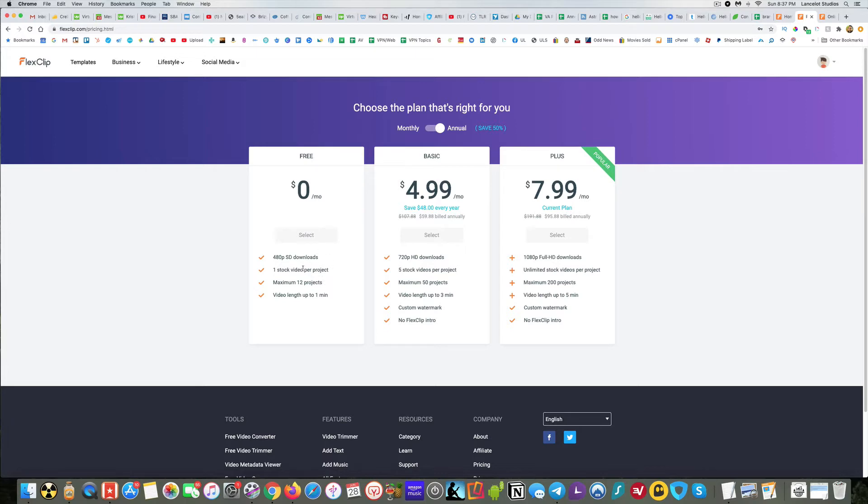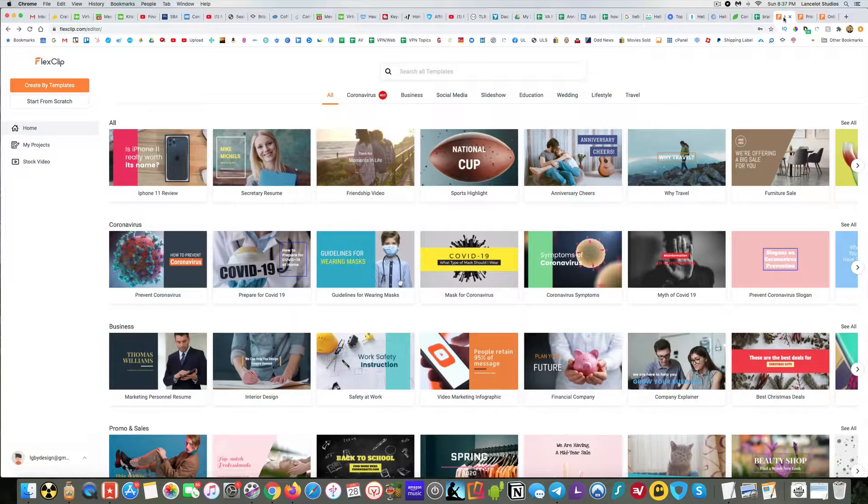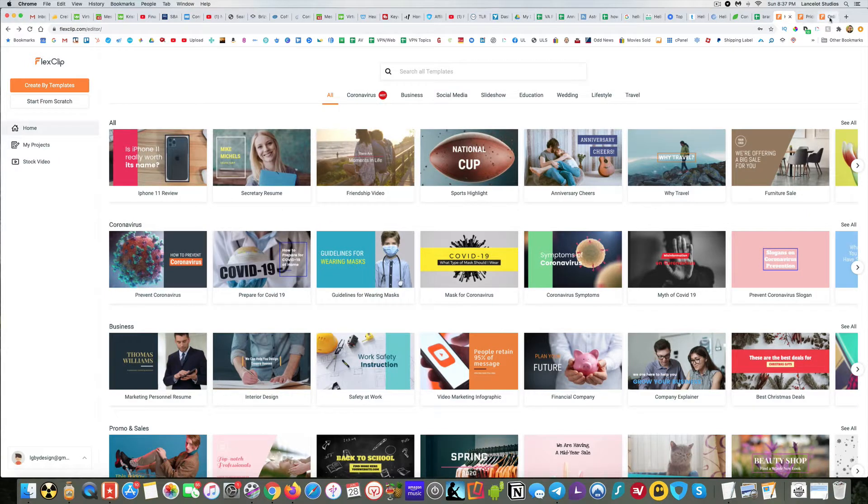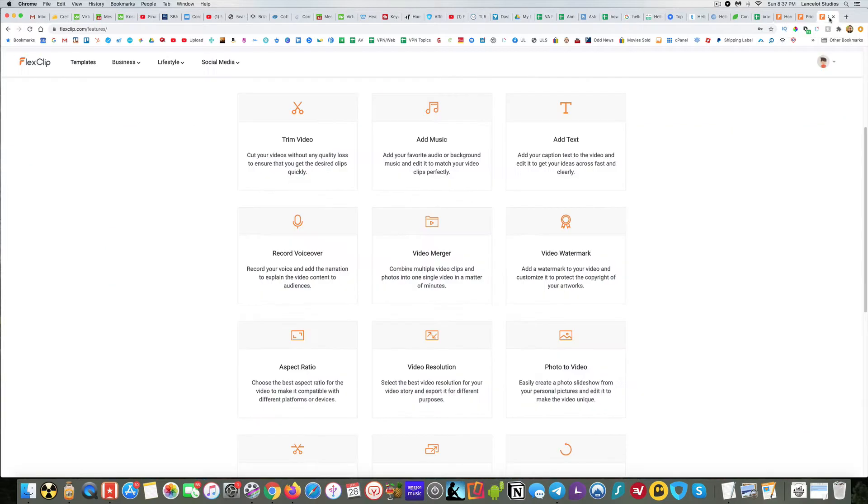But you can get started for free, like I said, just to try it out, see how it works. I wanted to just show you a couple examples, or actually work through a bit of an example to kind of show you what I like about it.